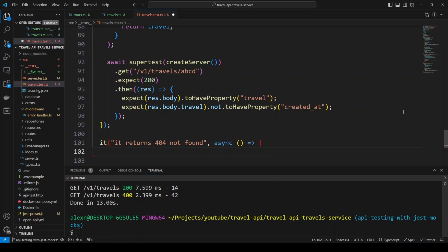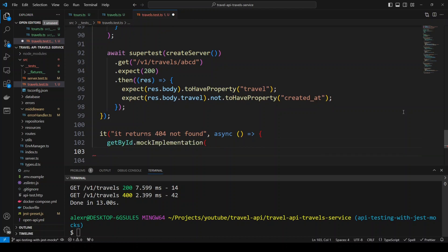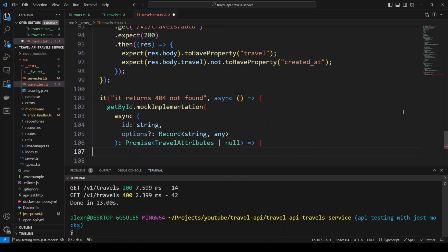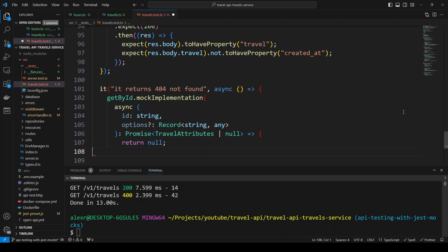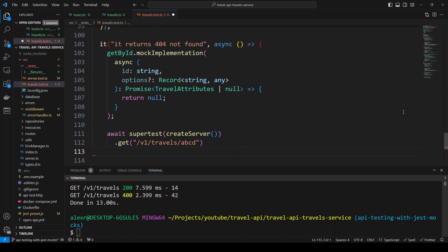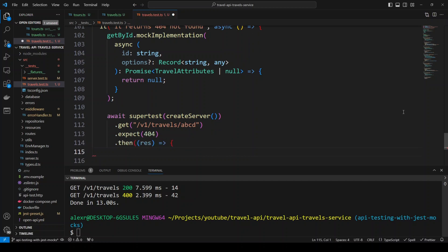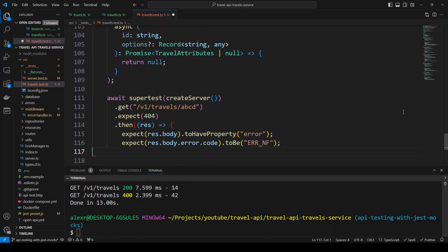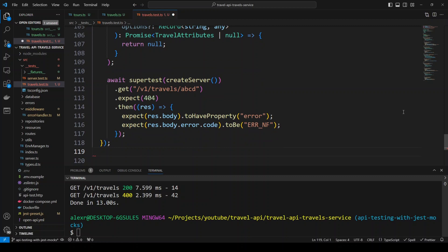Now we create another test: 'it returns 404 not found'. We implement getById to return null — the same way the database or repository returns null when it cannot find a record by ID. In SuperTest, we hit /v1/travels/abcd again and expect a 404. In the response we expect a property error with an error code of 'ERROR_NOT_FOUND' — the custom error we created that returns that error code when a record cannot be found.